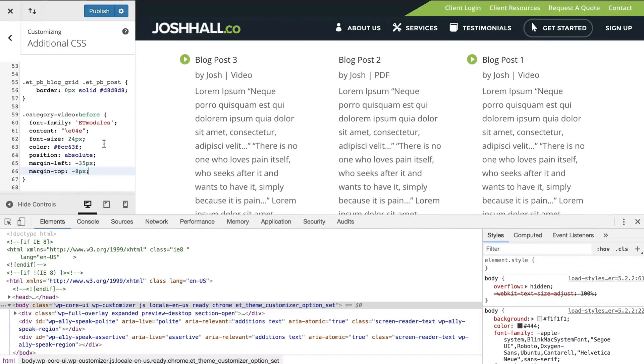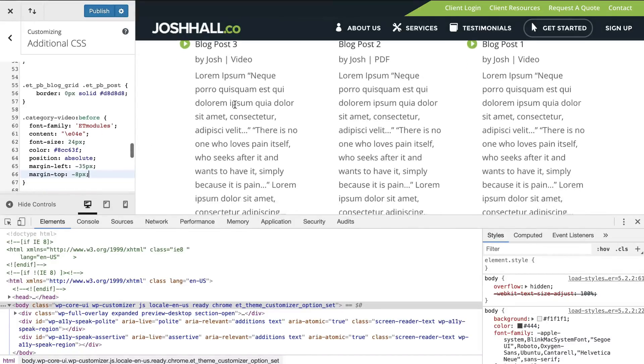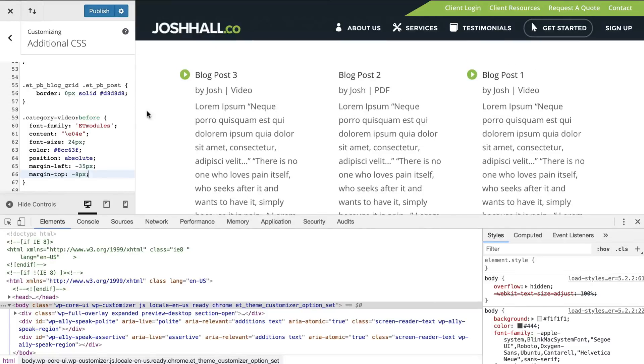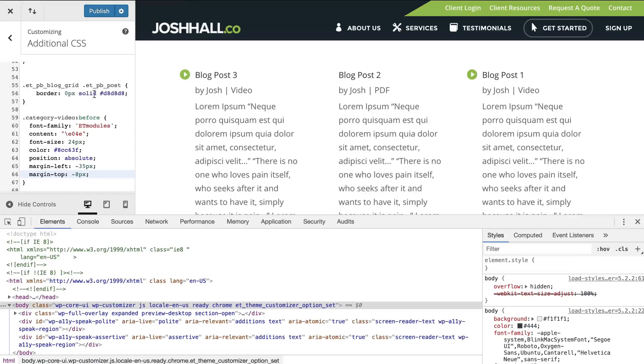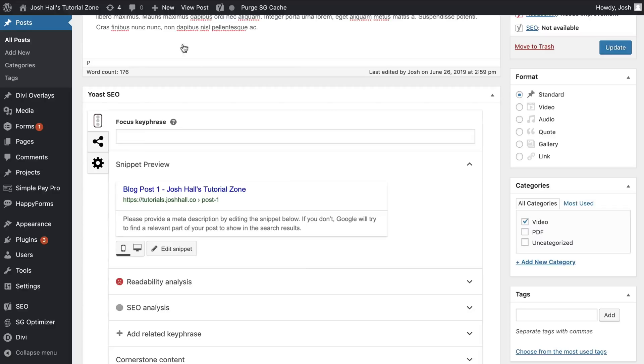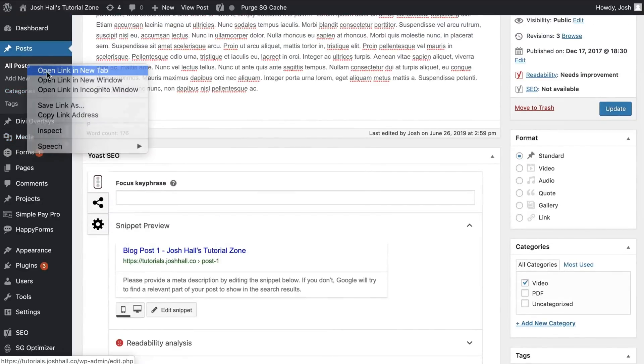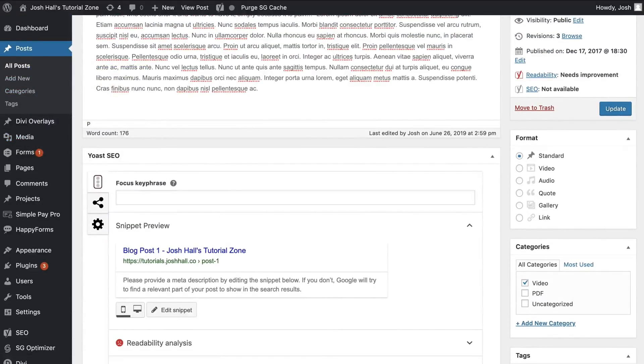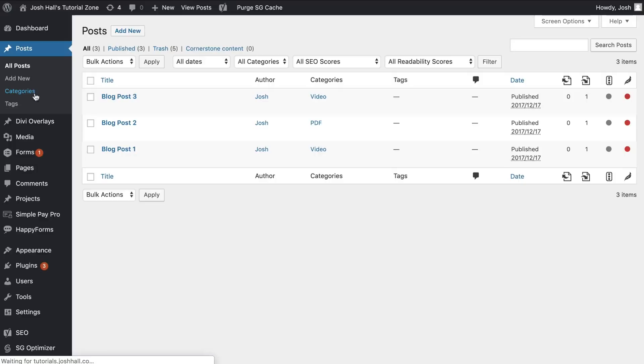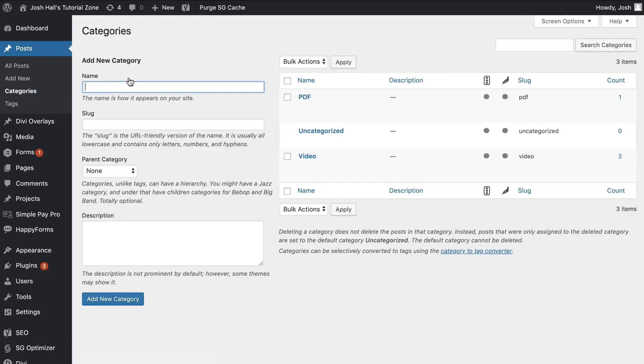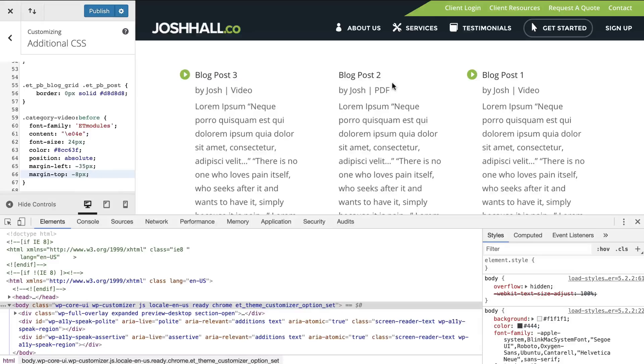So any post with the category of video is going to be category video. And it does have to be lowercase. One thing I wanted to point out really quick is if we go into the posts and we look at categories, for example, you're going to identify it by the slug and the slug is always going to be lowercase. It basically looks like a URL. So anytime you add a category, you want to make sure you have the lowercase here.